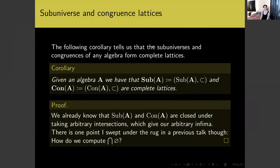As a corollary, the sub-universes and congruences of any algebra form complete lattices under their usual ordering by containment. We already know that the sub-universes and congruences of an algebra are closed under taking arbitrary intersections, which give our arbitrary infima, so we're basically done by the previous result.